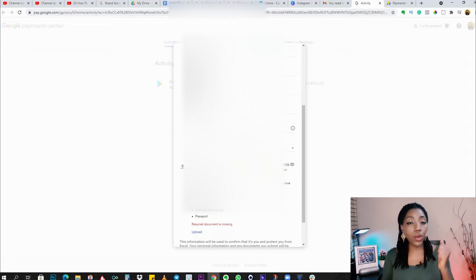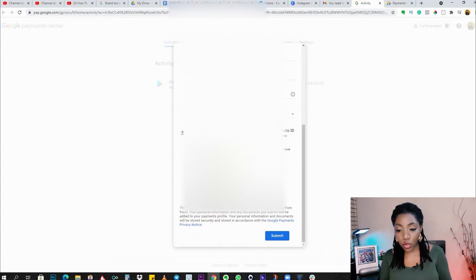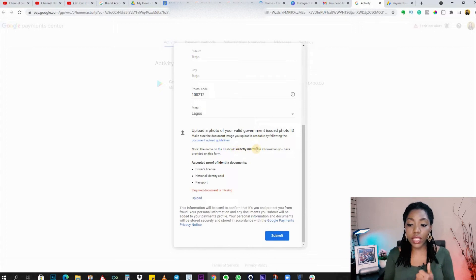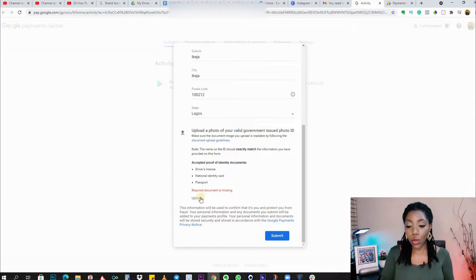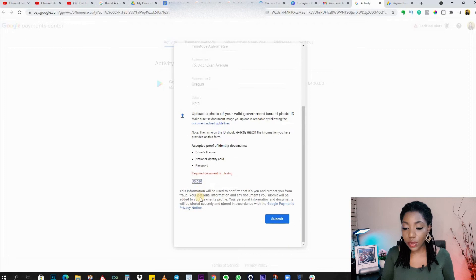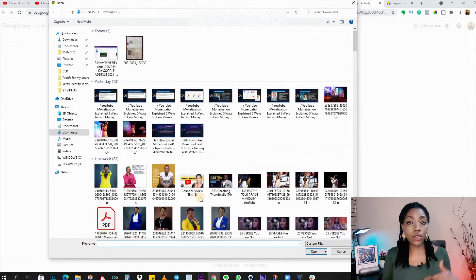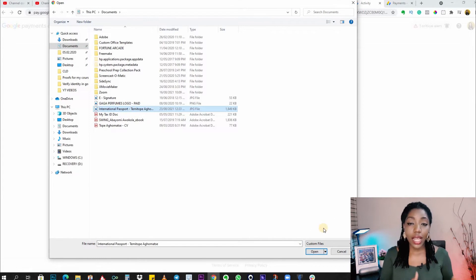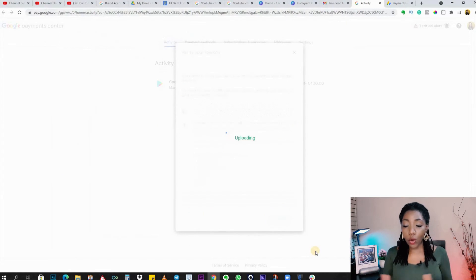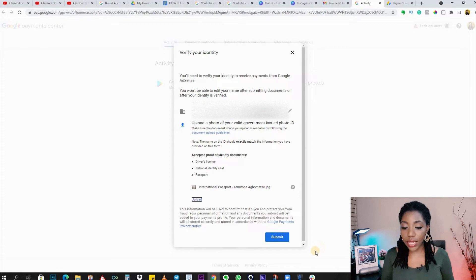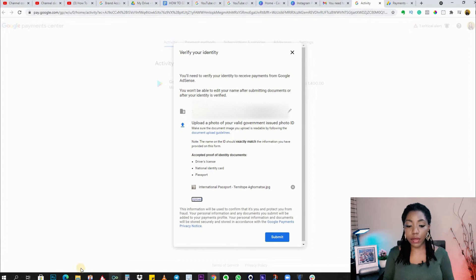The next step requires you to upload a photo of your valid government-issued photo ID — I used my international passport. When you click on upload, it takes you to your computer to select the file you have scanned. Once uploaded, the next step is simply to click on Submit.